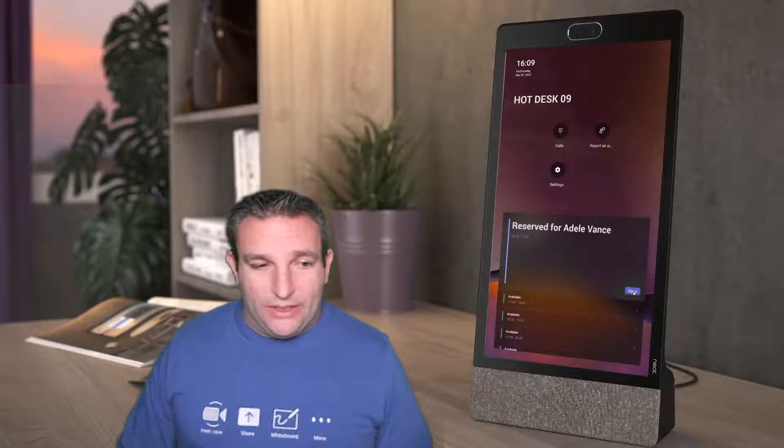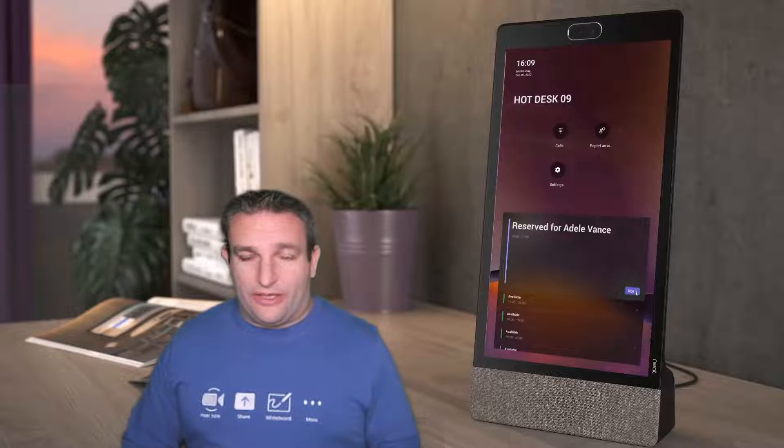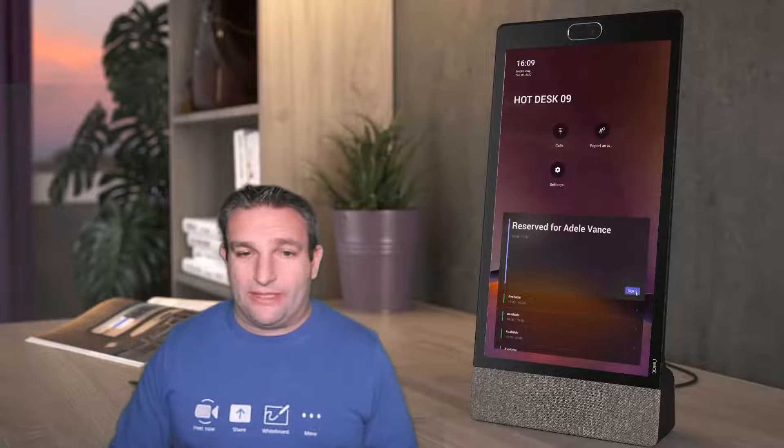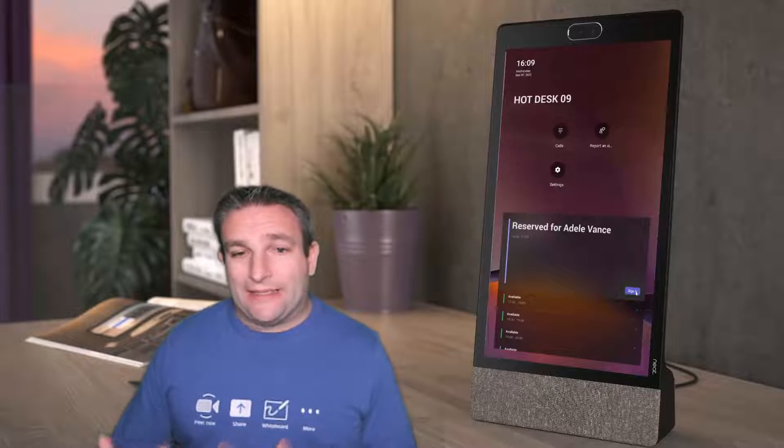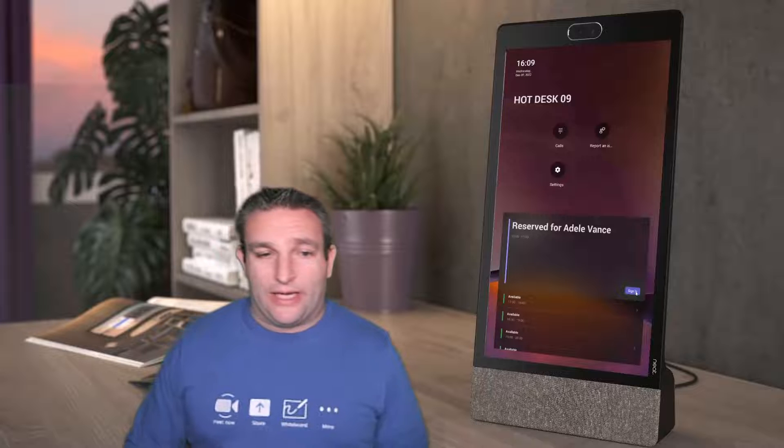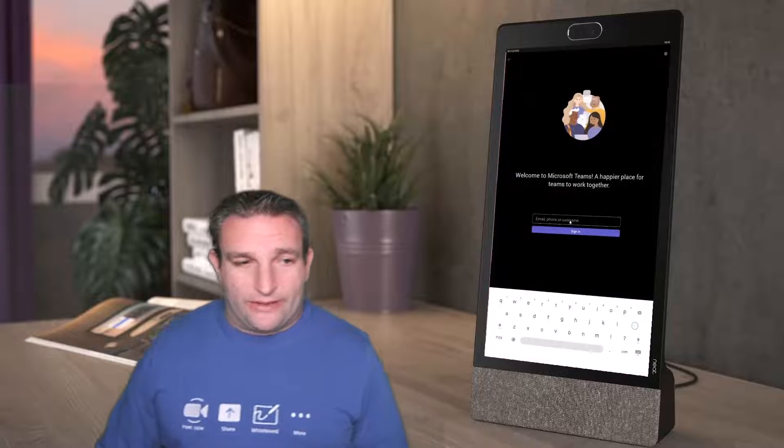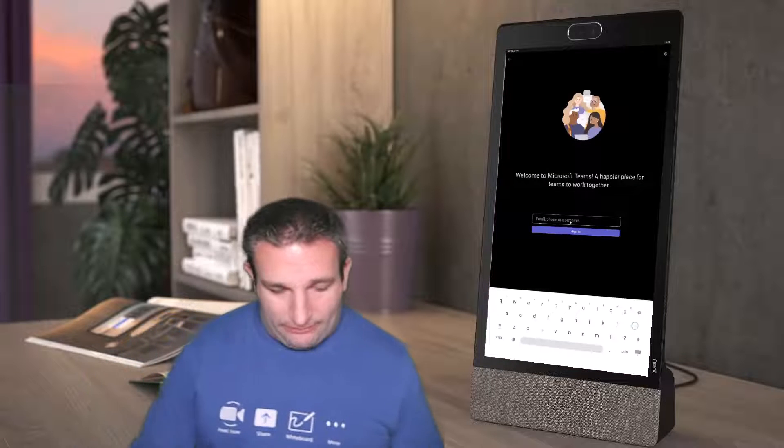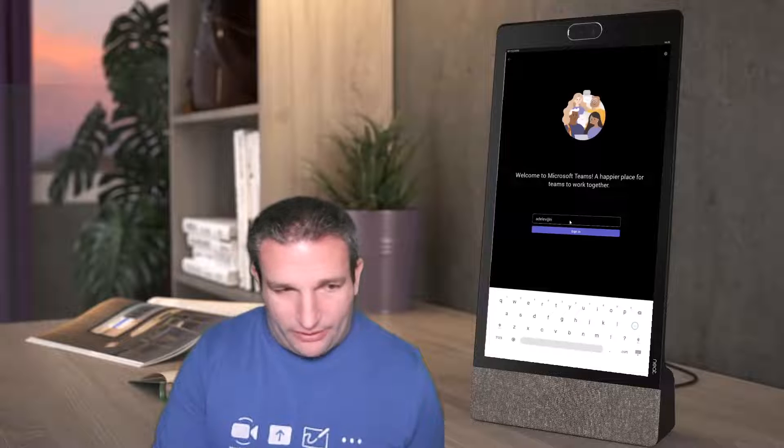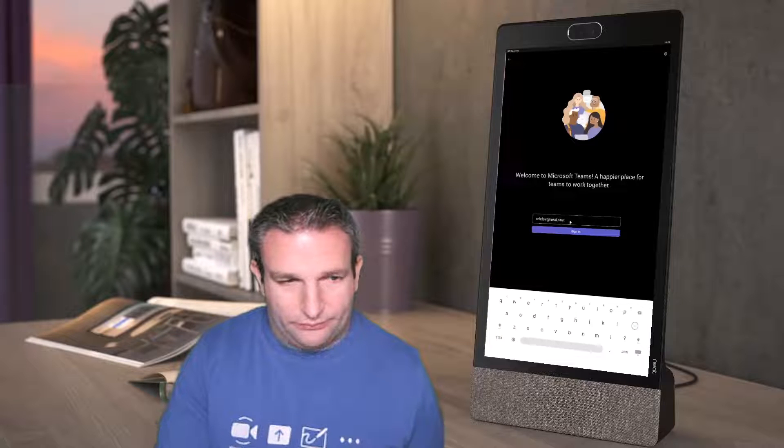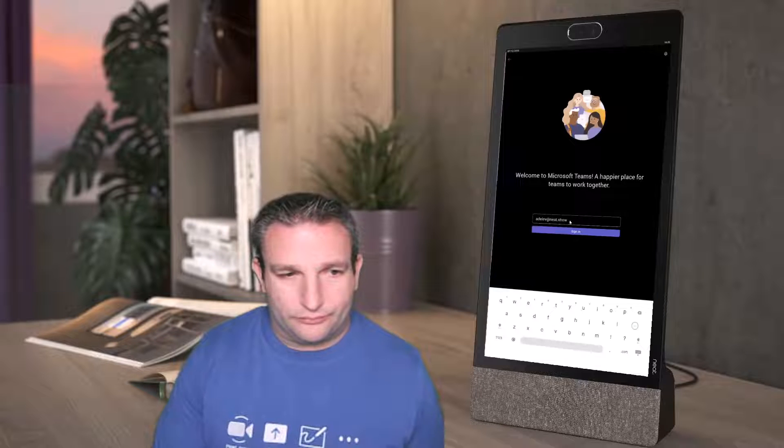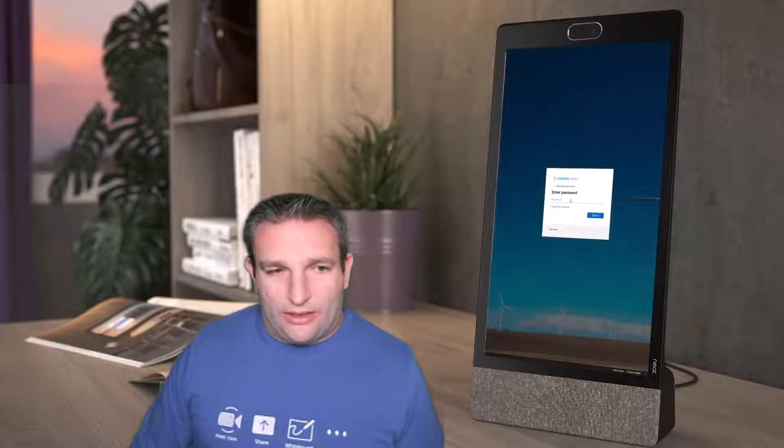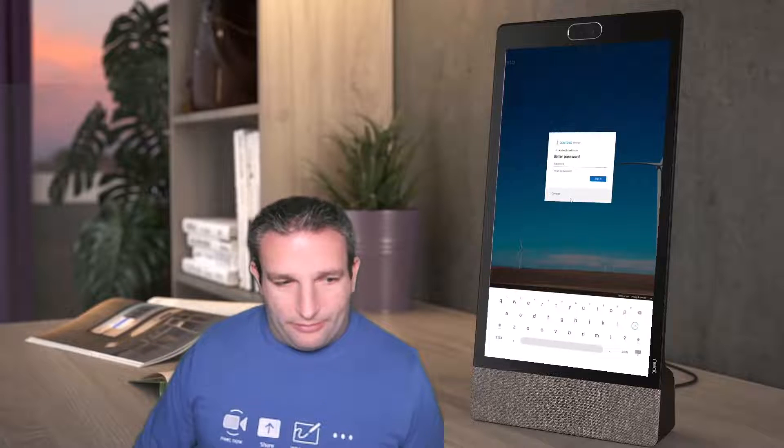The next step is to walk up and sign in. Hotdesking or team shared device license just cannot join a team meeting; it has to sign in as a user. So I simply come to the device, type in my user, click sign in, and then I'll be prompted for my password.